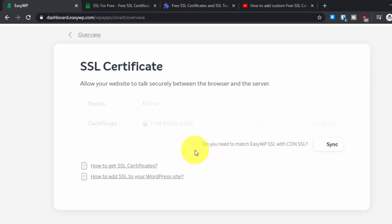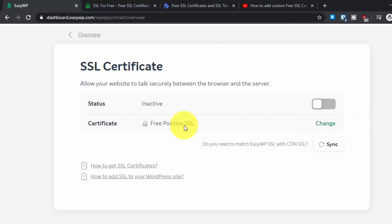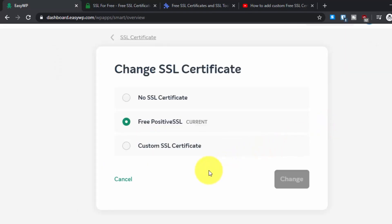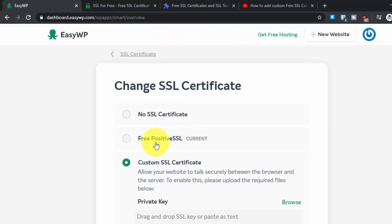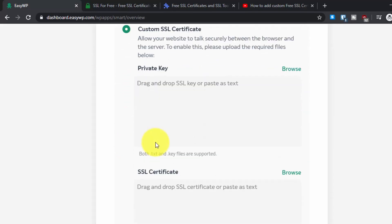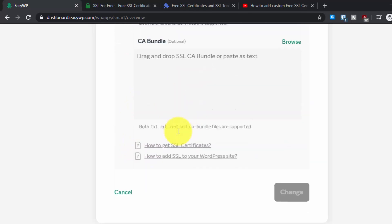I already have an SSL certificate, but for this tutorial I will turn it off first. After turning it off, it will take a little while to update. Once it shows the site is not protected with SSL, click on the certificate option, click Change, and select Custom SSL Certificate. Note this tutorial is mainly for starter plan users, as turbo and supersonic plan users automatically get a free Positive SSL.